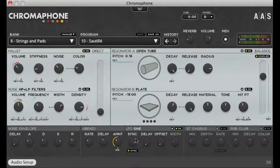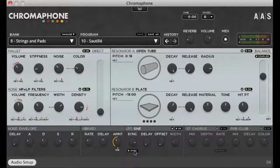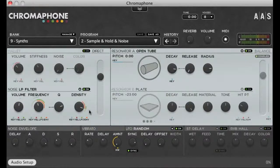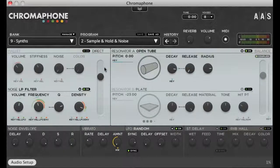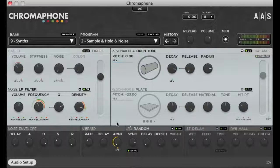You'll notice that the LFO sync button is on here, and this means that the frequency will match the BPM of your host sequencer. Here's an instrument called sample and hold and noise, and here we have a random LFO which has been assigned to modulate the frequency and the density of the noise.